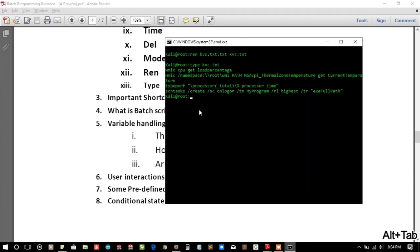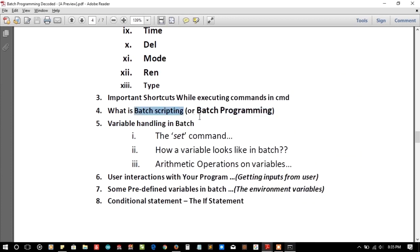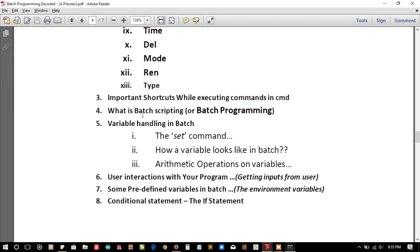Batch scripting or batch programming is simply keeping a lot of commands in a single text file so you don't need to write them again and again. You just execute that file and all the commands get executed automatically. Writing those commands in a single batch file is called batch programming.